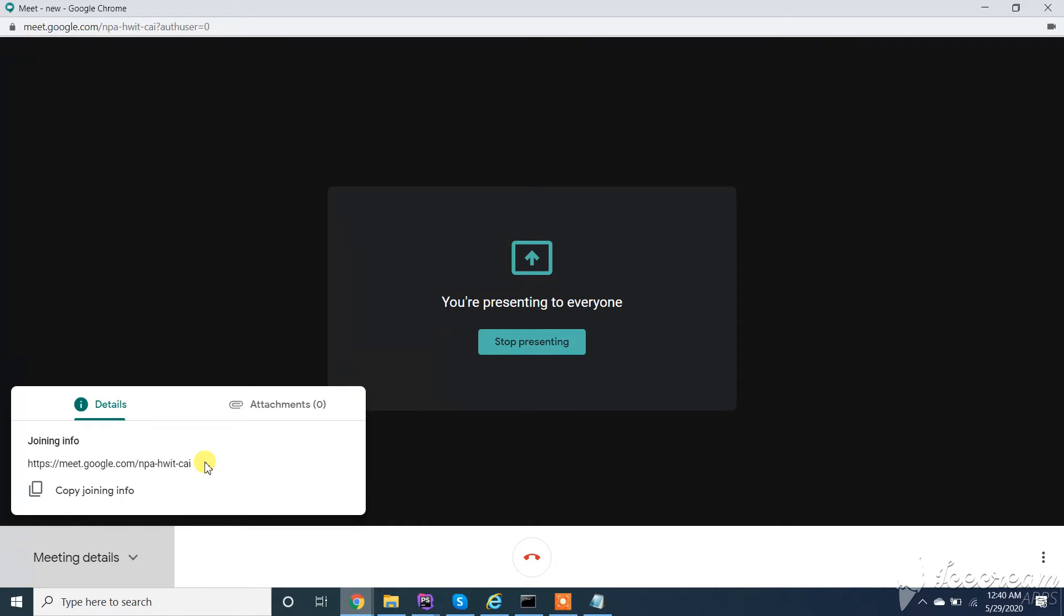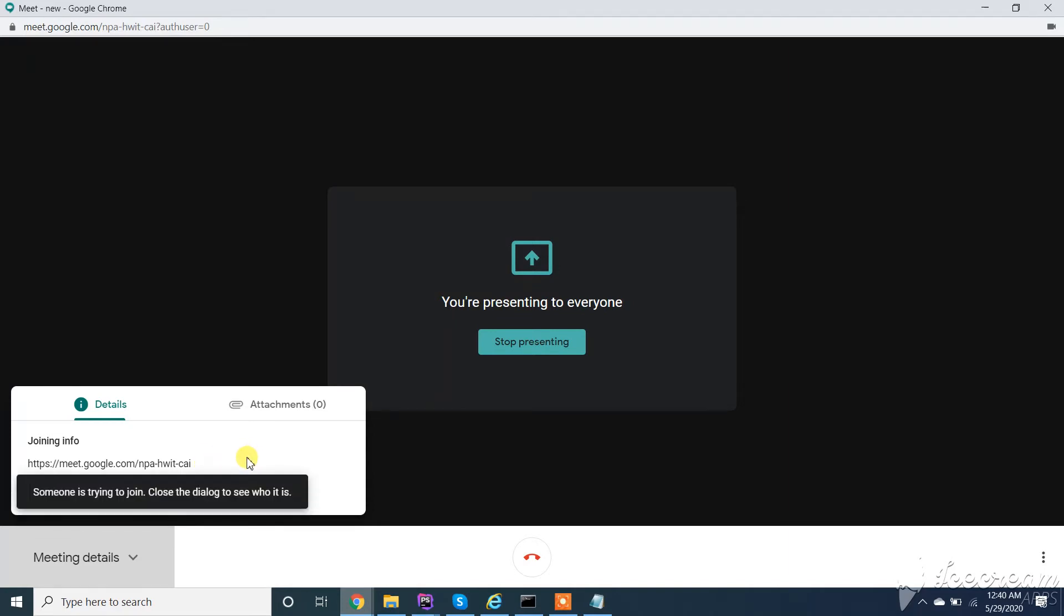Dash H-W-I dash A-I dash I. Now this will show a notification here that someone is trying to join.